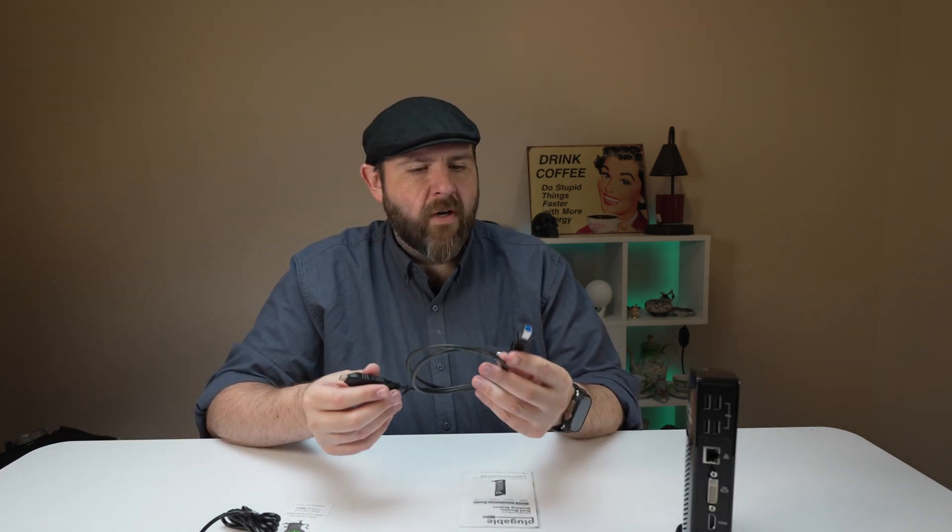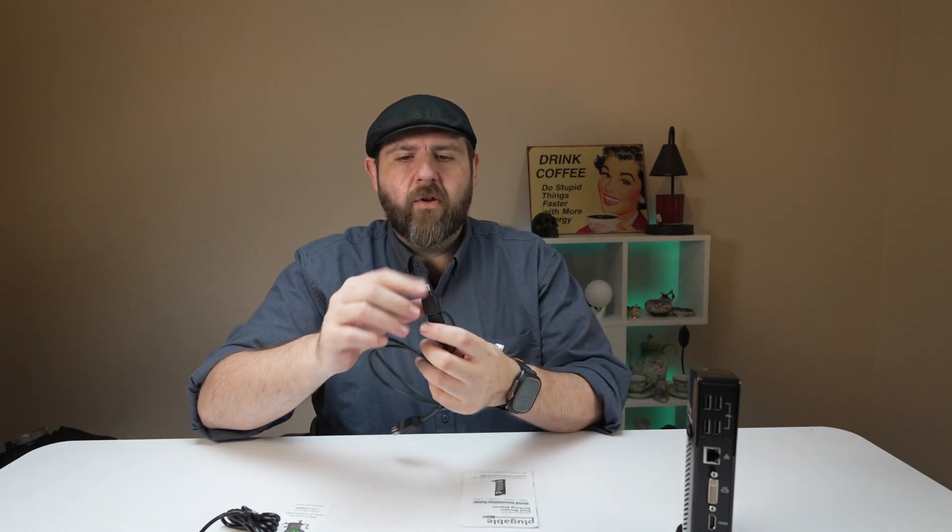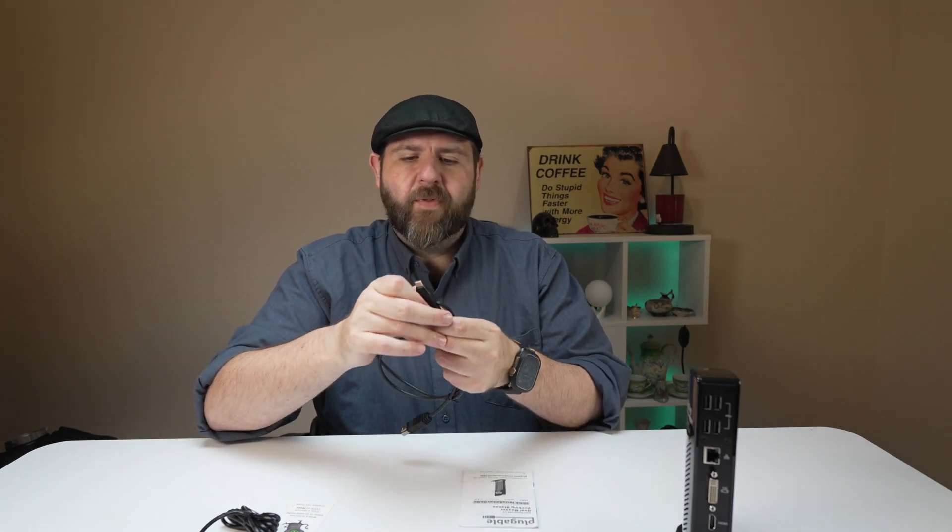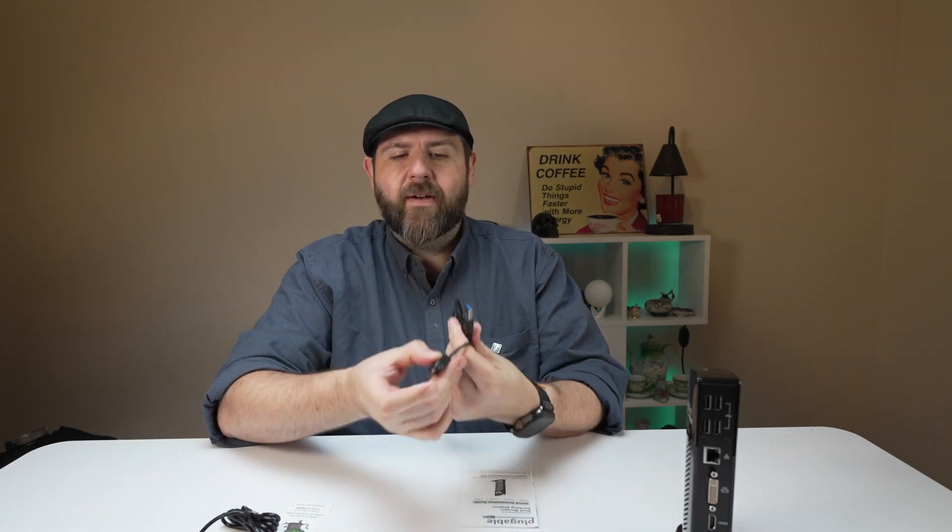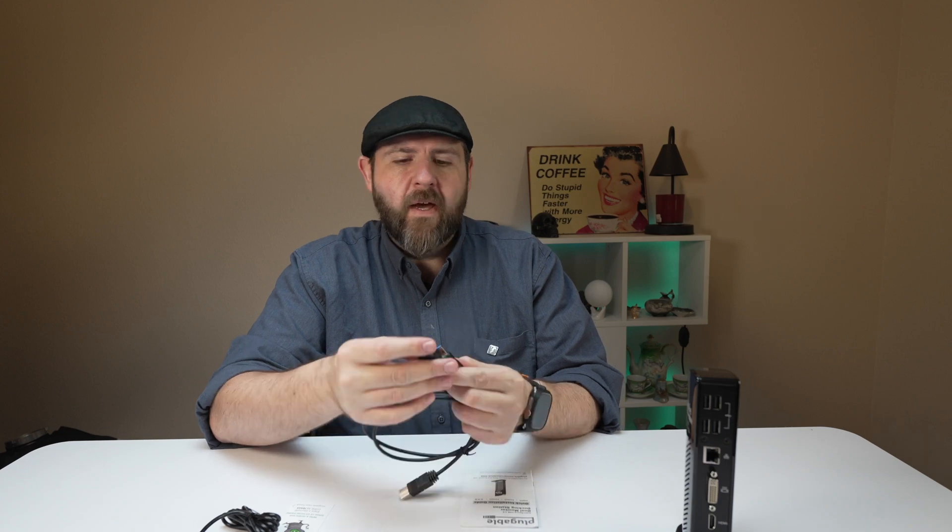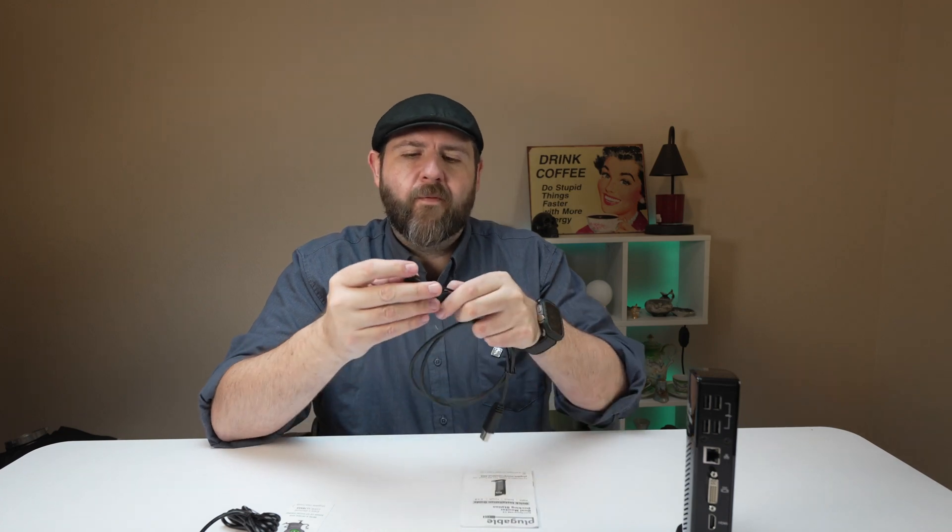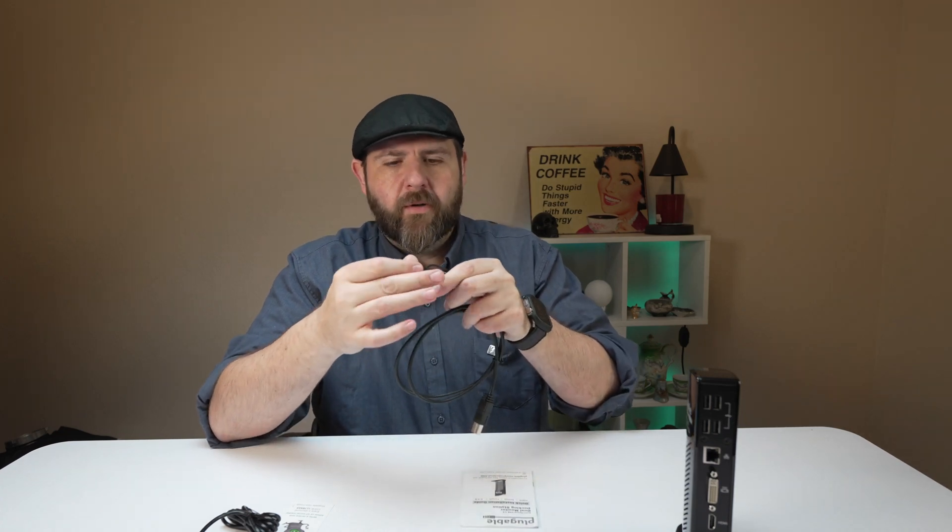You also get this USB adapter with a proprietary cord. At the other end, you have an option of both Type-C and USB-A, so this is perfect if you've got a MacBook.